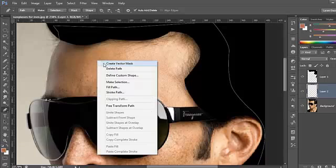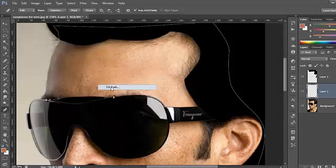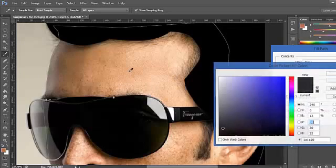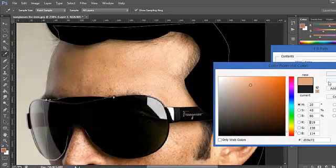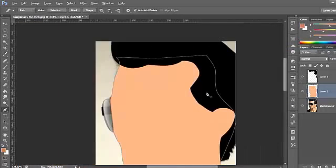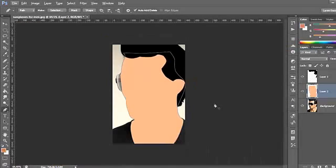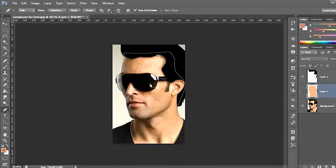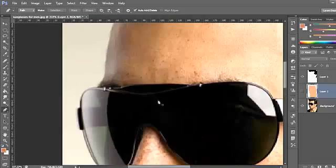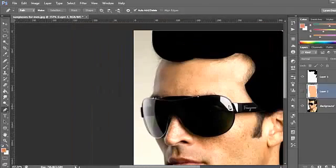Do the same — just right-click and click Fill Path, then choose a color and select the skin color. Click OK and we're done with this. Now delete and start here with the glasses.